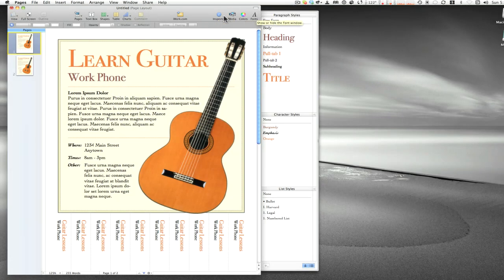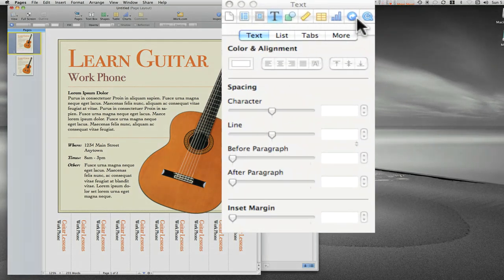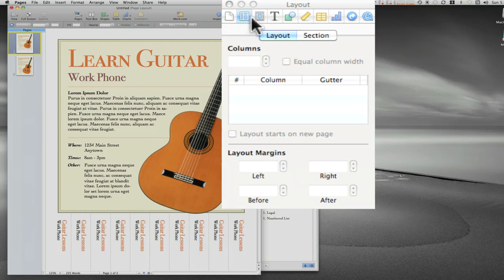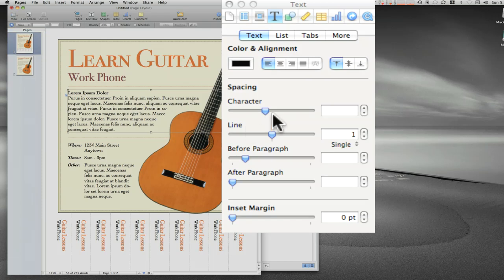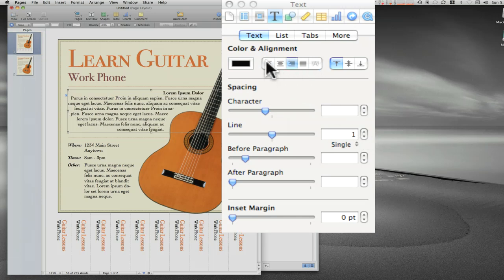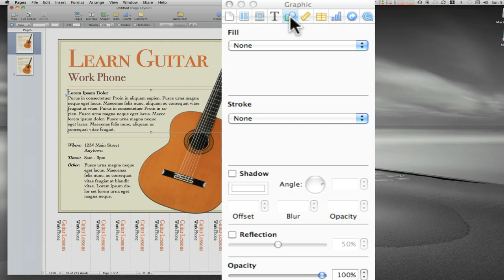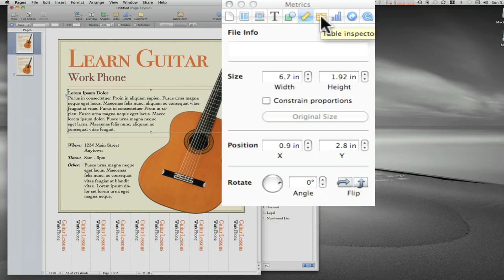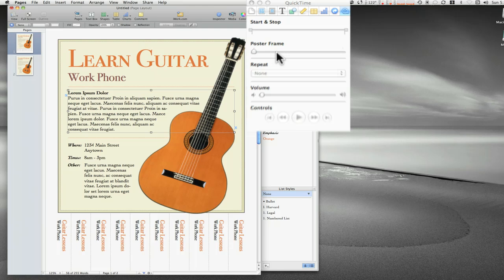These last four buttons are important — especially the Inspector. It has multiple tabs with sub-tabs below. There's document setup, columns and layout for how text flows, and a text tab where — if I select some text — I can change line spacing, justification, and more. There are also object tabs, and more info on tables, charts, links, and even media like QuickTime movies.